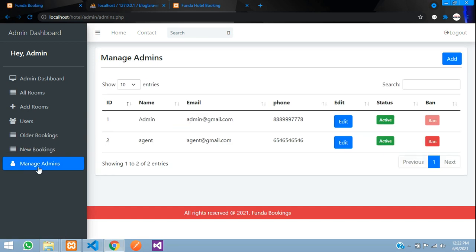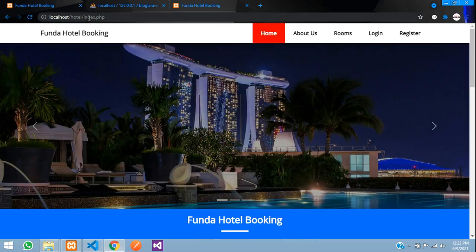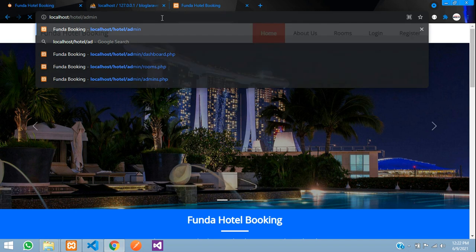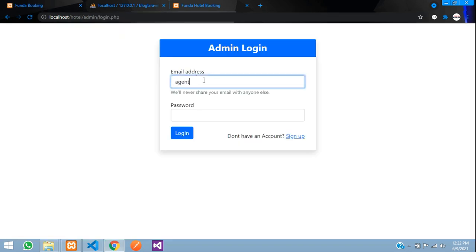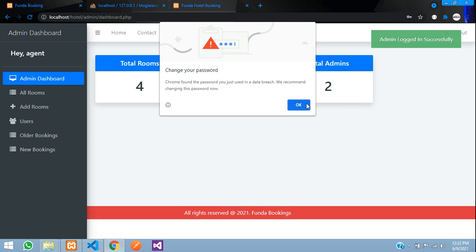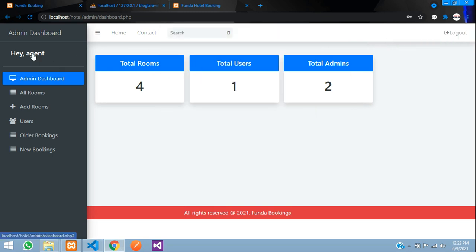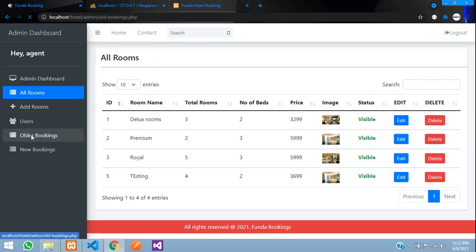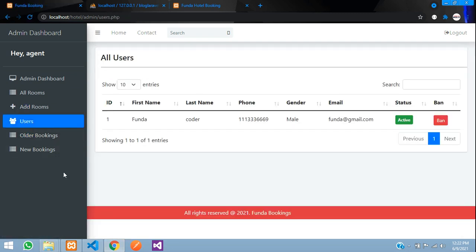The Manage Admins section is only visible to the super admin. Let me log in as a sub-admin — agent at gmail.com — and verify. Logged in successfully as 'agent', and as you can see the Manage Admins section is not visible. The sub-admin can still add rooms and view bookings and users, but cannot manage admin accounts.